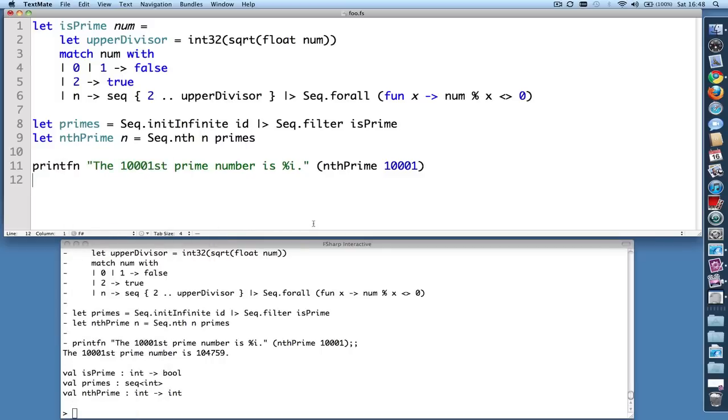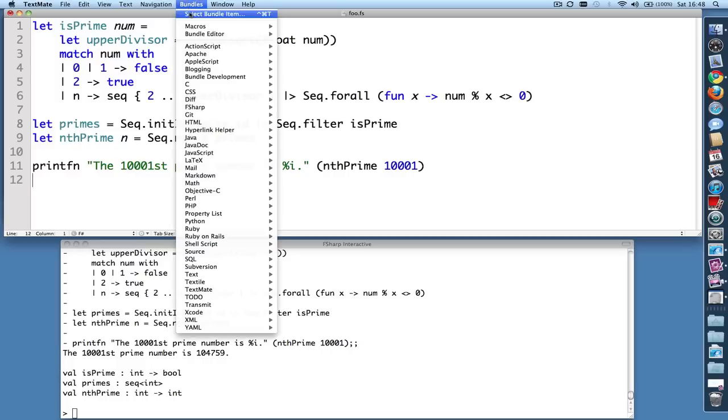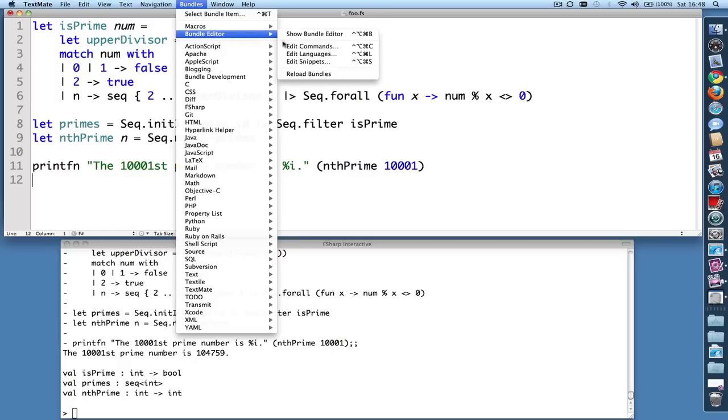And by default, the TextMate bundle uses the Enter key on your numeric keypad to send text to F# interactive. You can change this in the Show Bundle editor. Right here.